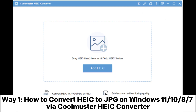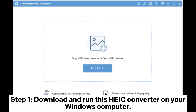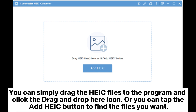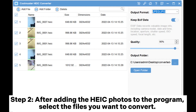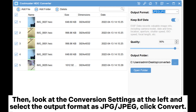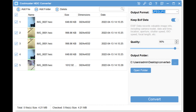Way 1: How to convert HEIC to JPG on Windows 11/10/8/7 via Coolmuster HEIC Converter. Step 1: Download and run this HEIC converter on your Windows computer. You can simply drag the HEIC files to the program and click the drag and drop here icon, or you can tap the Add HEIC button to find the files you want. Step 2: After adding the HEIC photos to the program, select the files you want to convert. Then look at the conversion settings on the left and select the output format as JPG or JPEG, and click Convert.